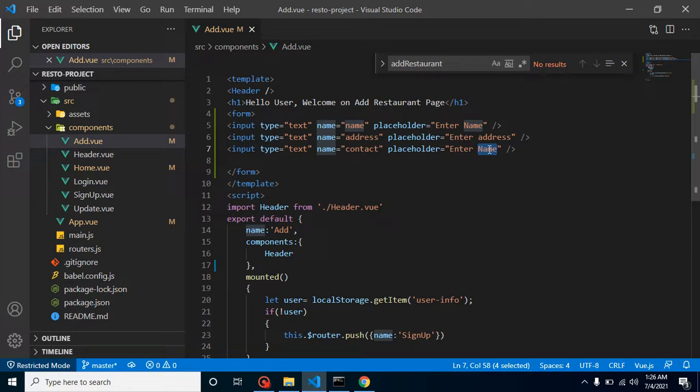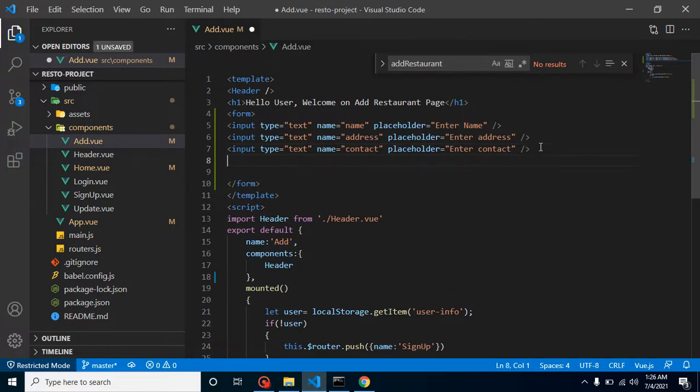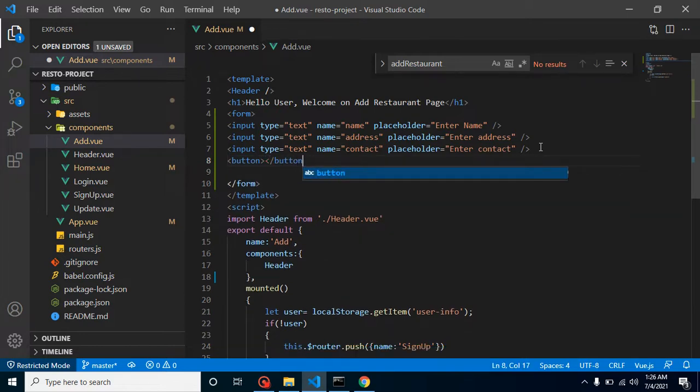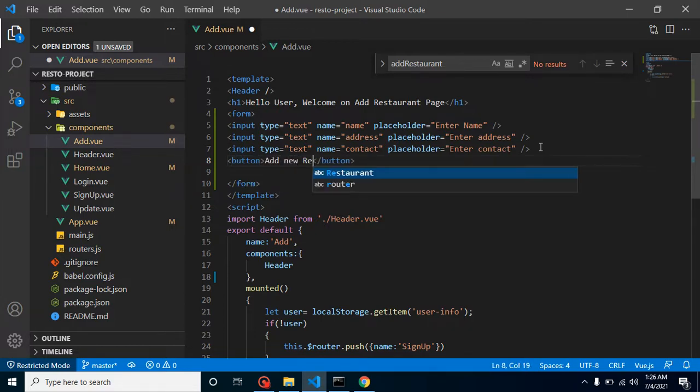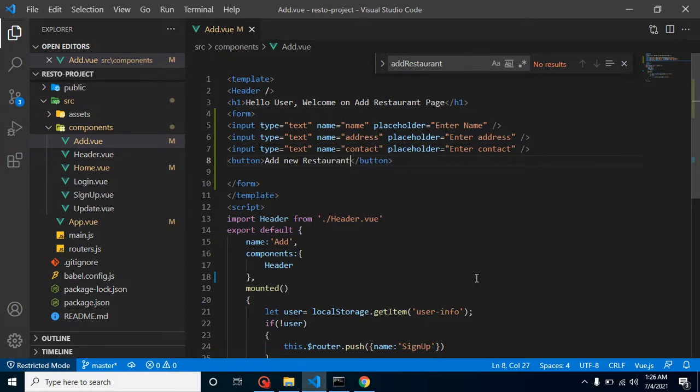Now we need a button also so that we can get the data on this button click. Let me close this button and add some text here like 'Add new Restaurant'.